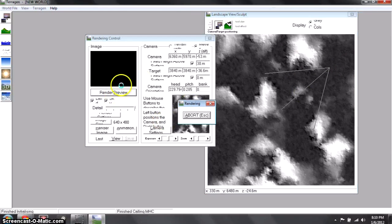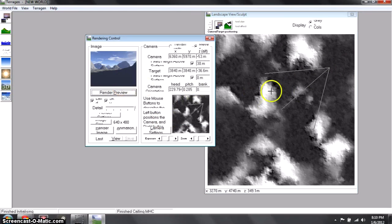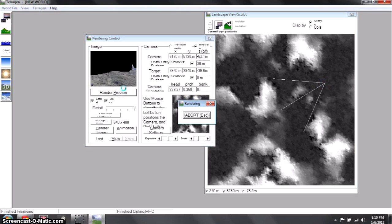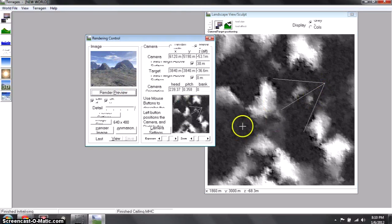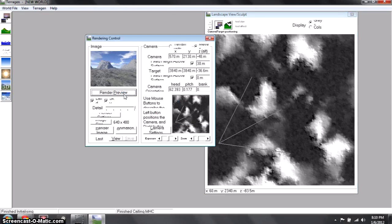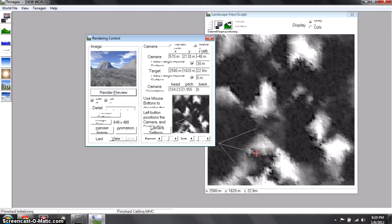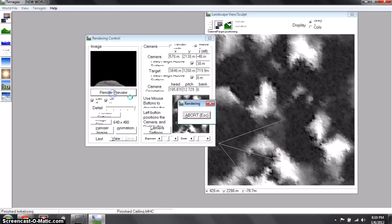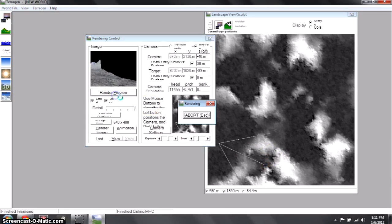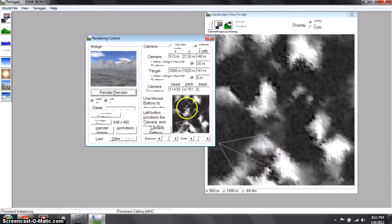So just keep moving your camera around until you get a pretty cool position. That's not very cool — let's see. We'll stick with this for now.